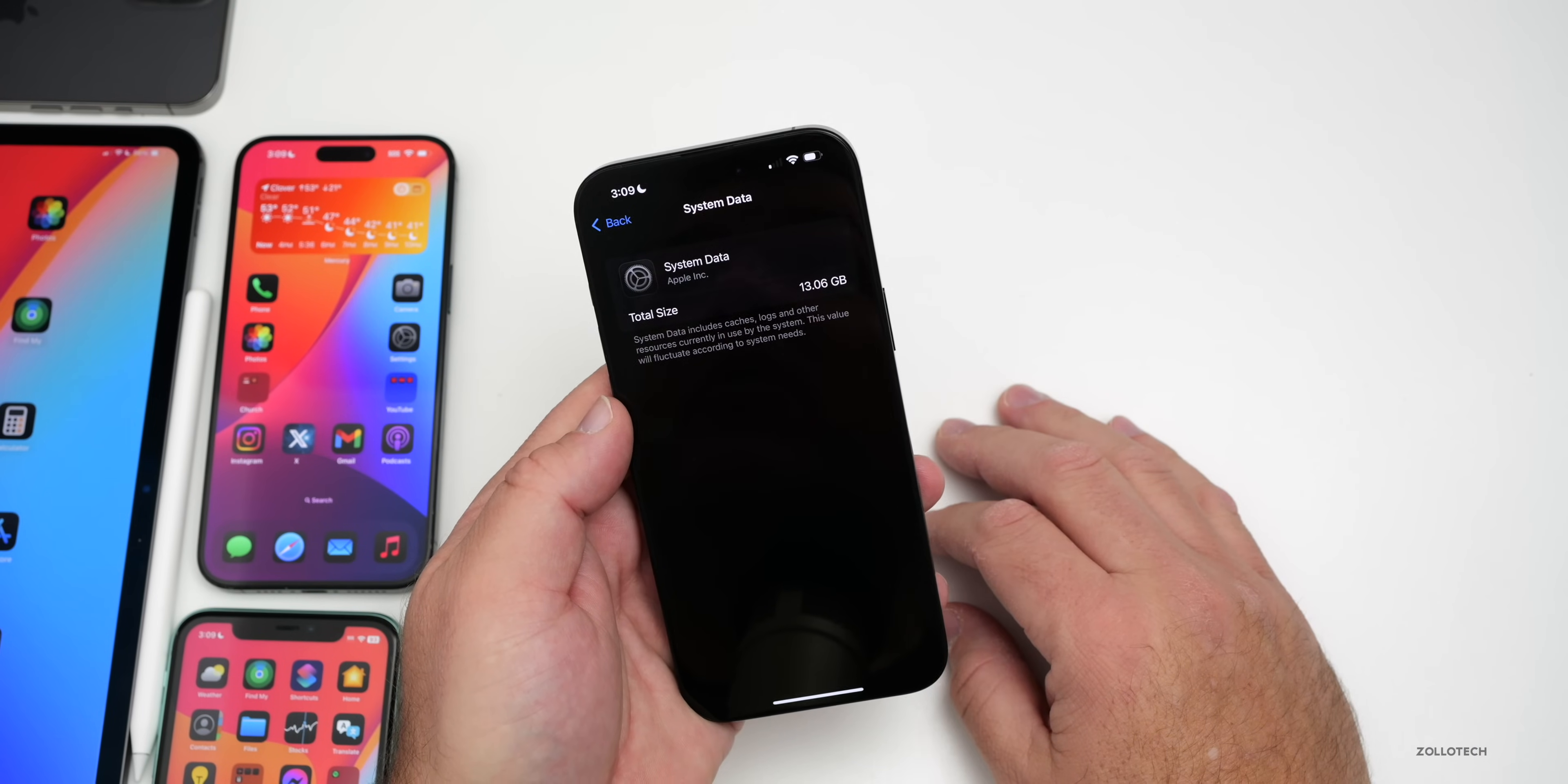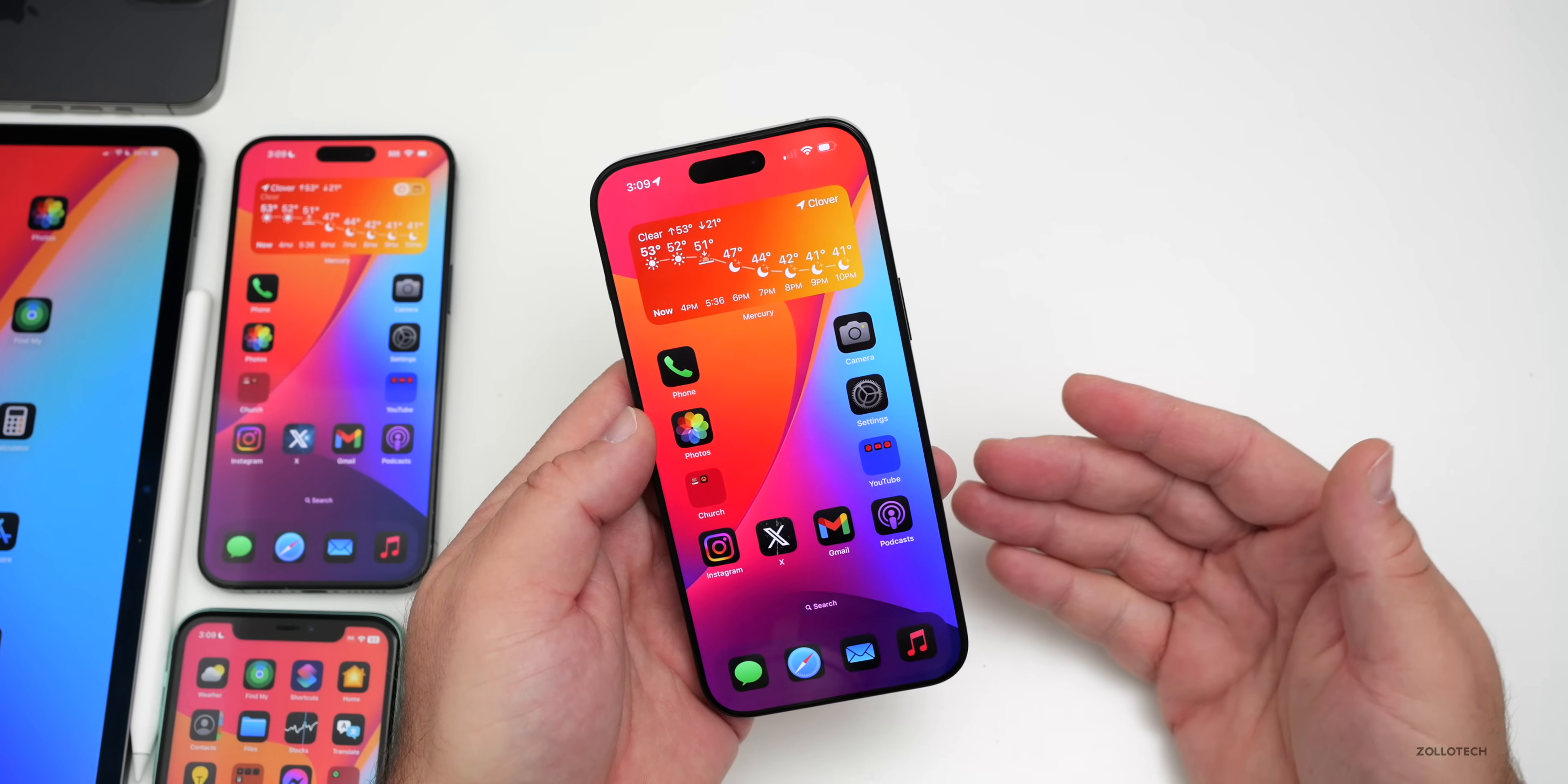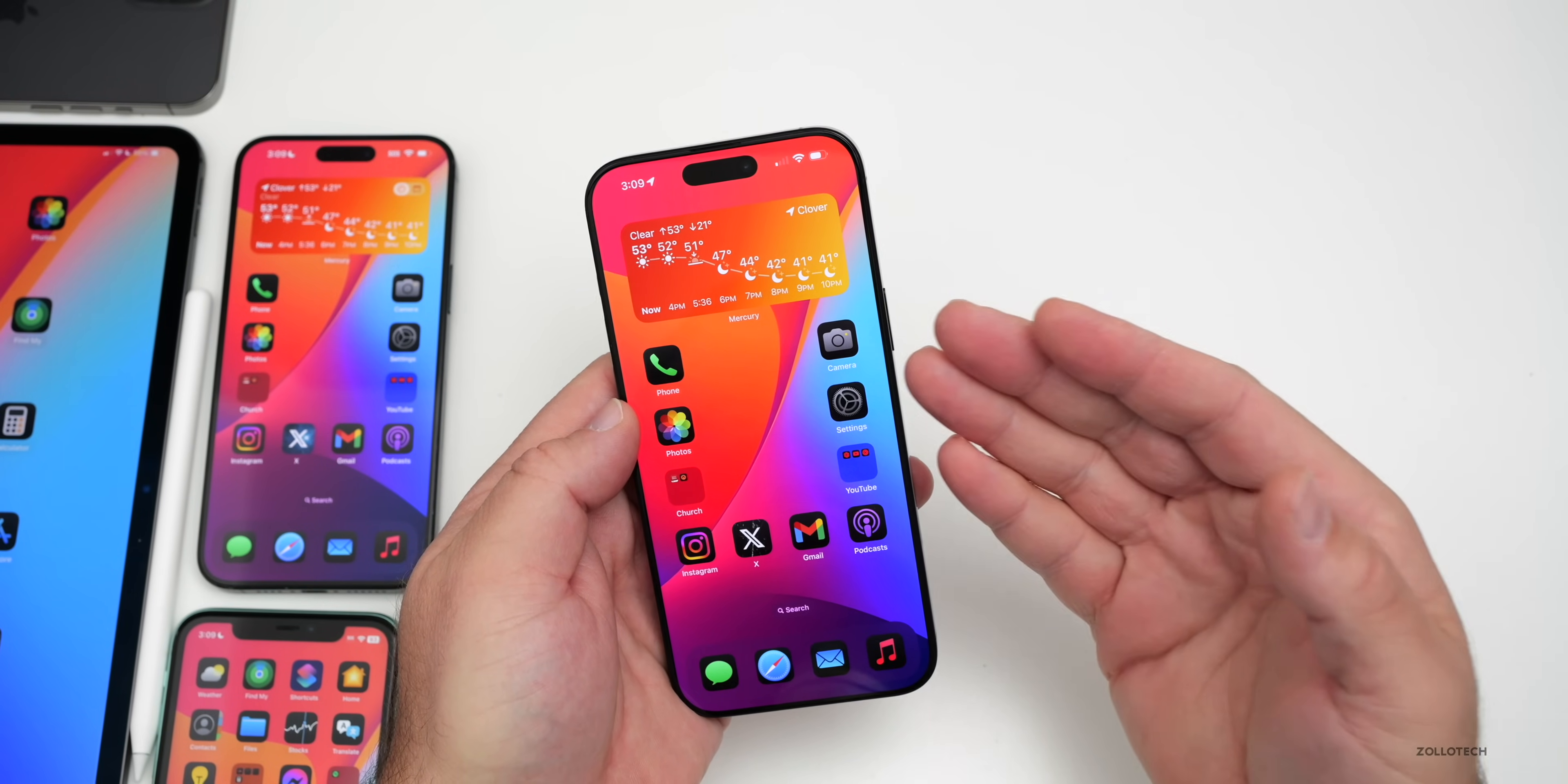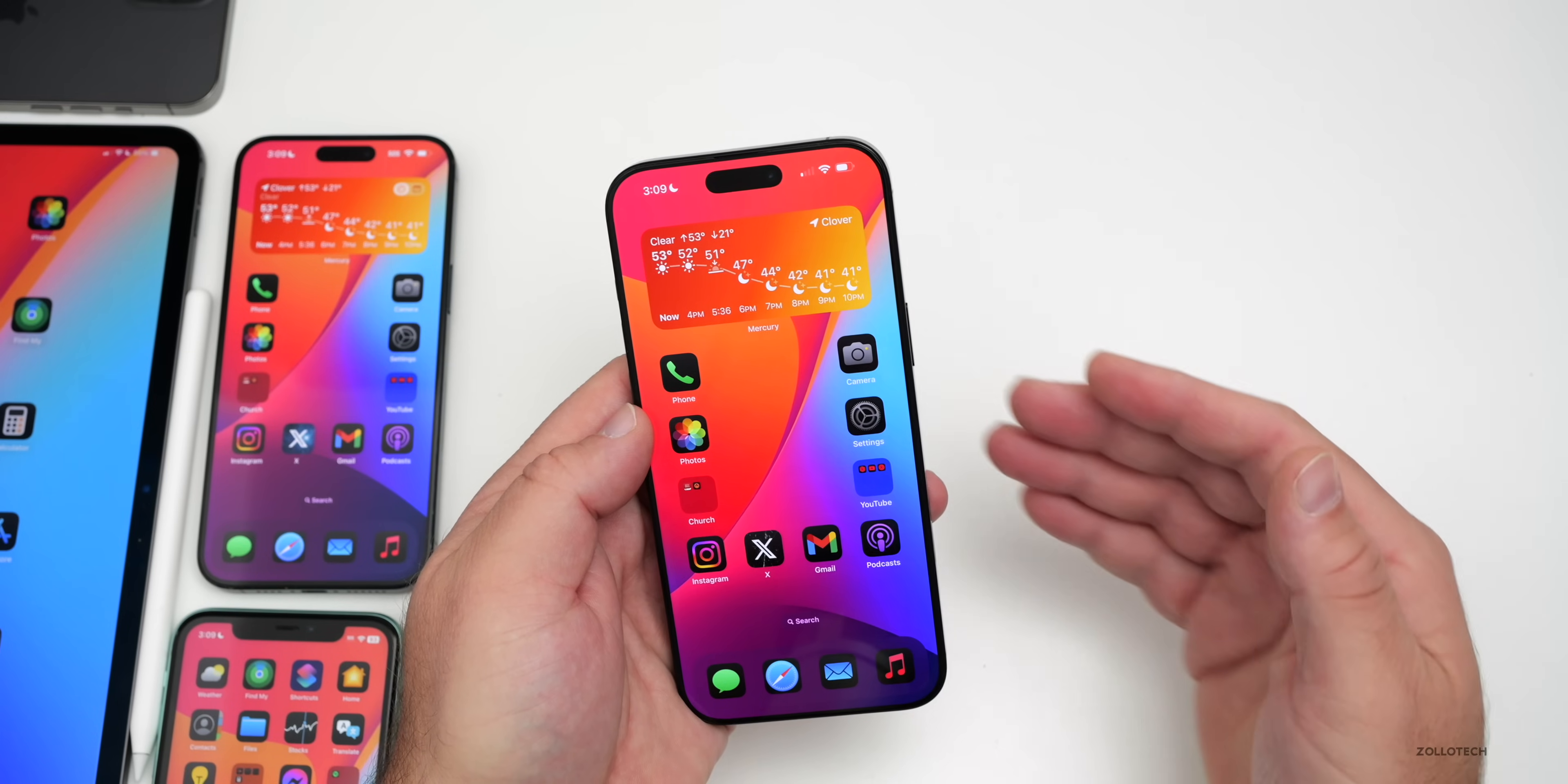If you're wondering if you should install iOS 18.3 Beta 3, if you're on Beta 2, absolutely I would definitely install it. If you want to try something new, typically I would wait for the public beta. They seem to be pretty stable so far. However, I would not expect it to be better than 18.2.1 just yet.